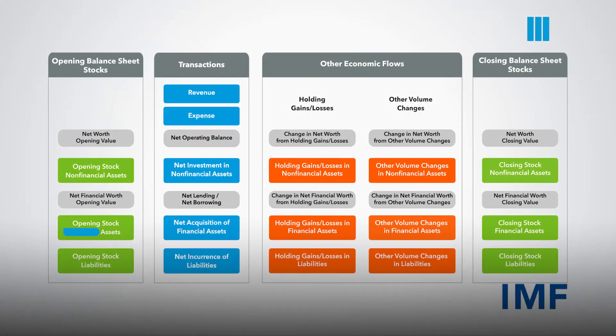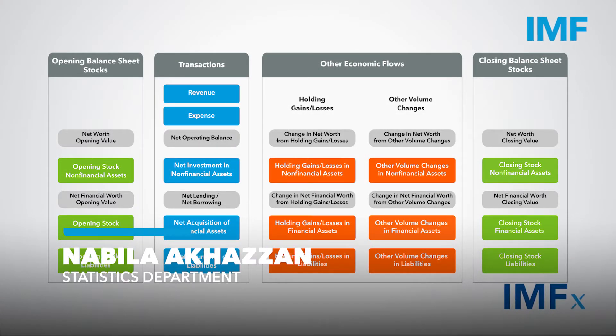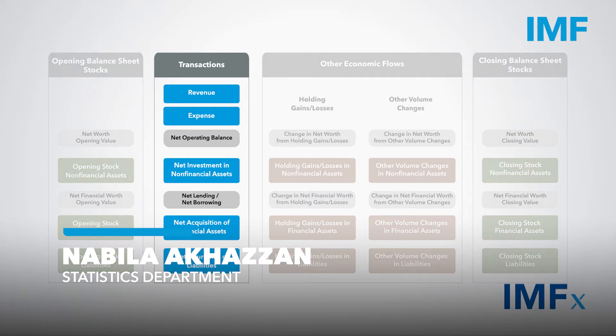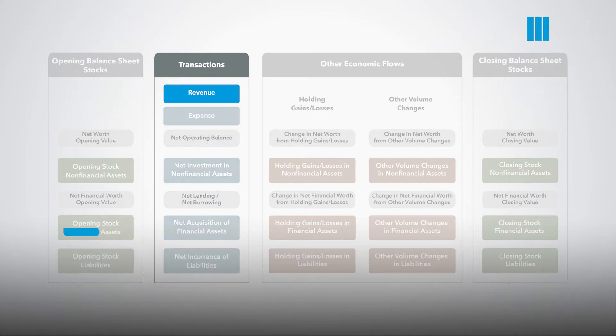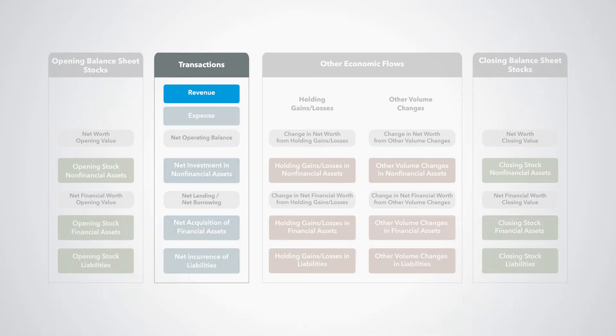As you see in the diagram, the GFS framework transactions are grouped based on their impact on net worth. Transactions that increase net worth are called revenue, transactions that decrease net worth are called expense.